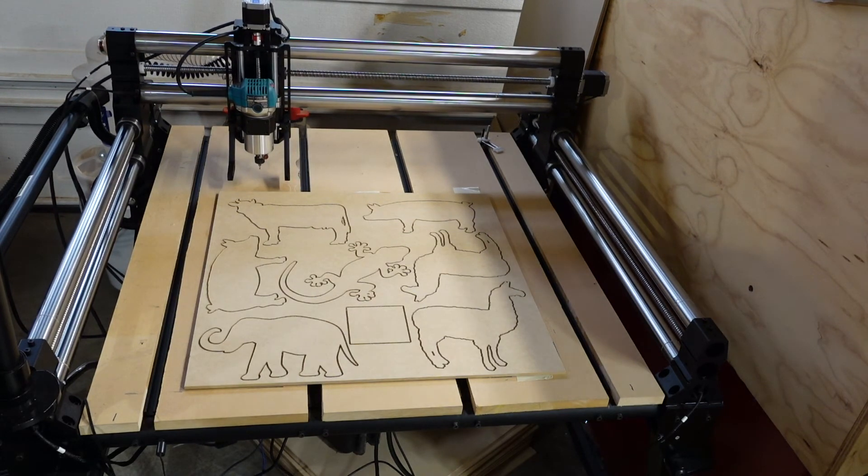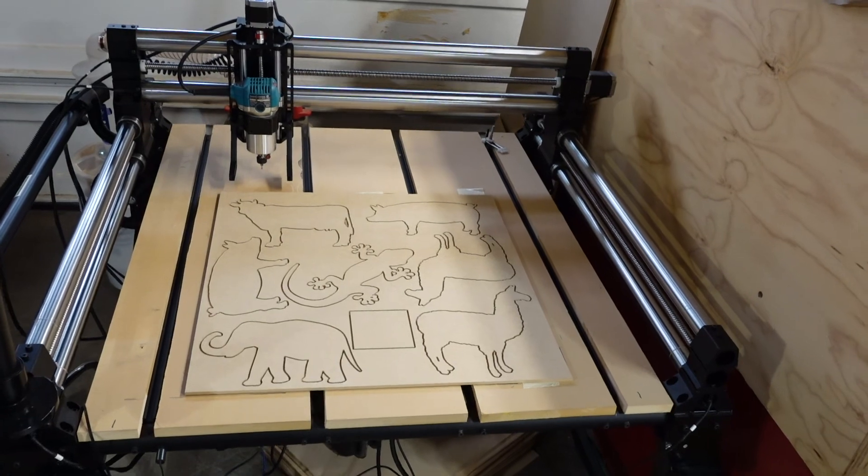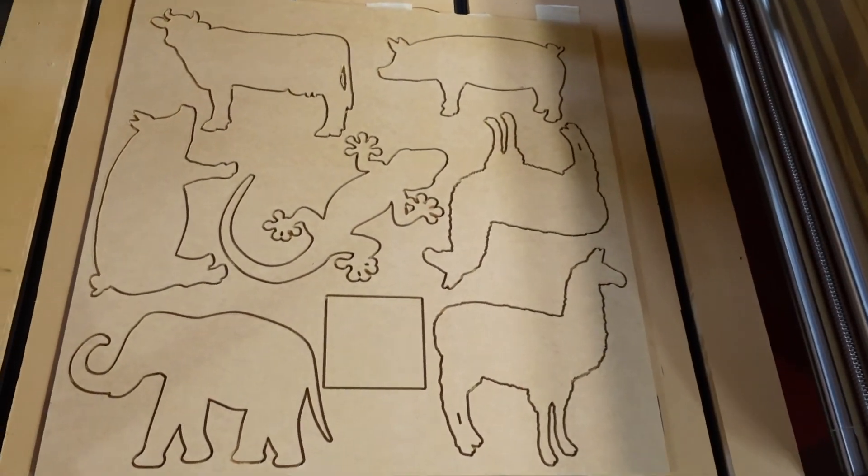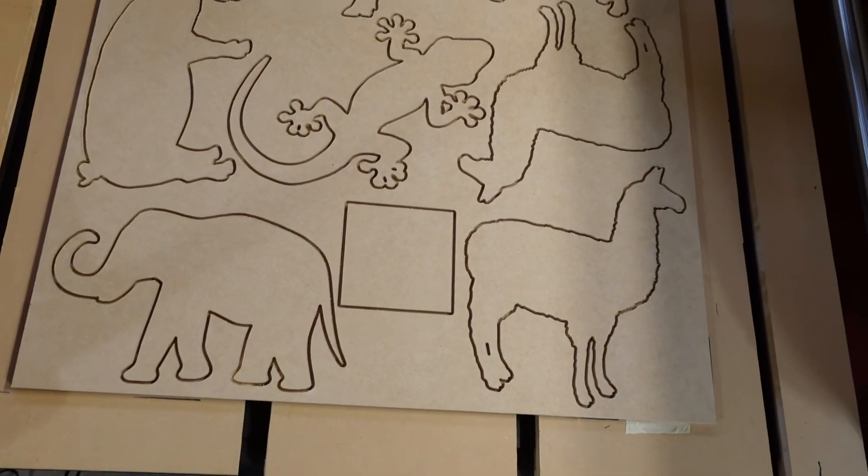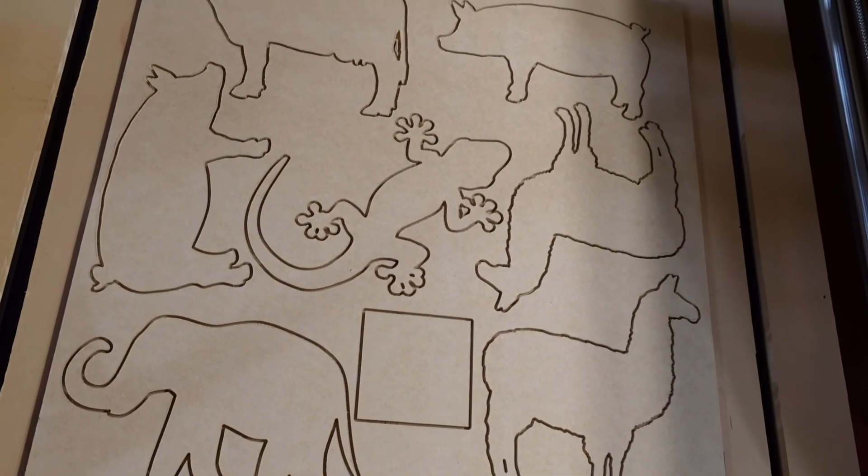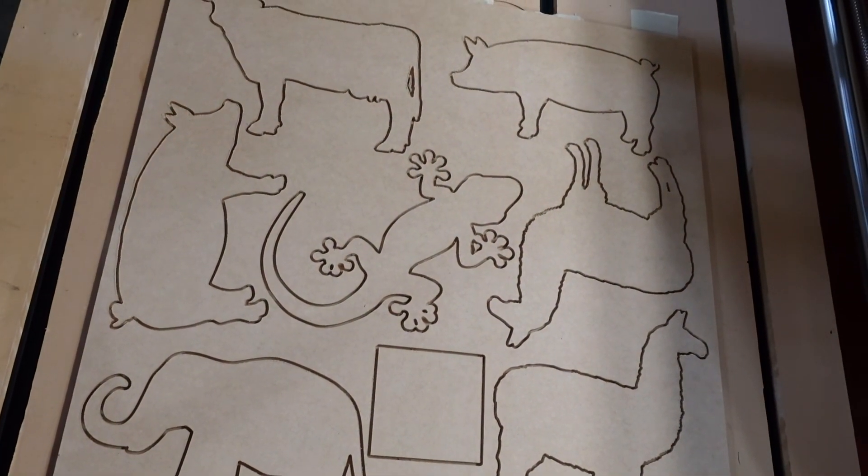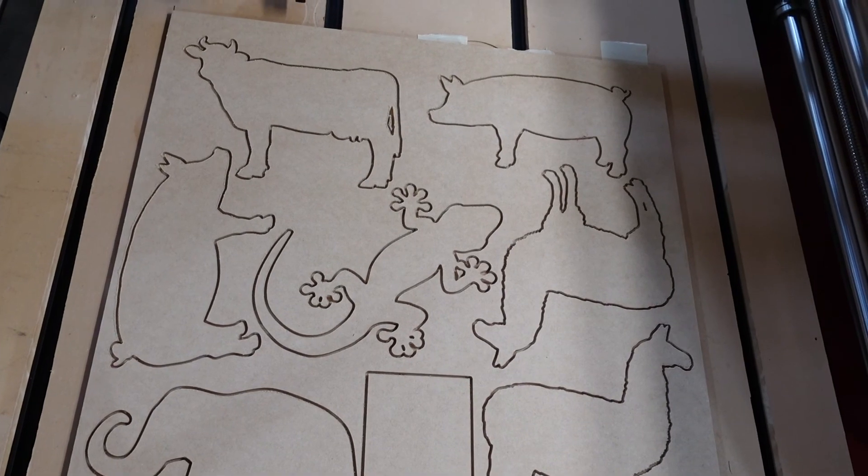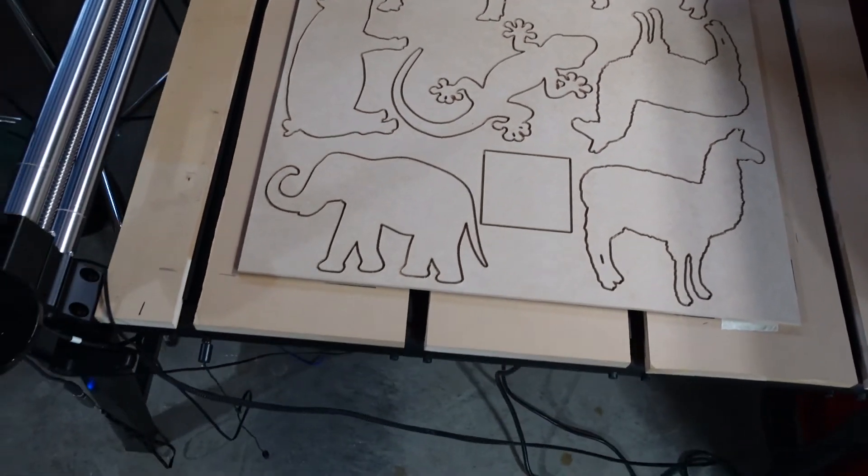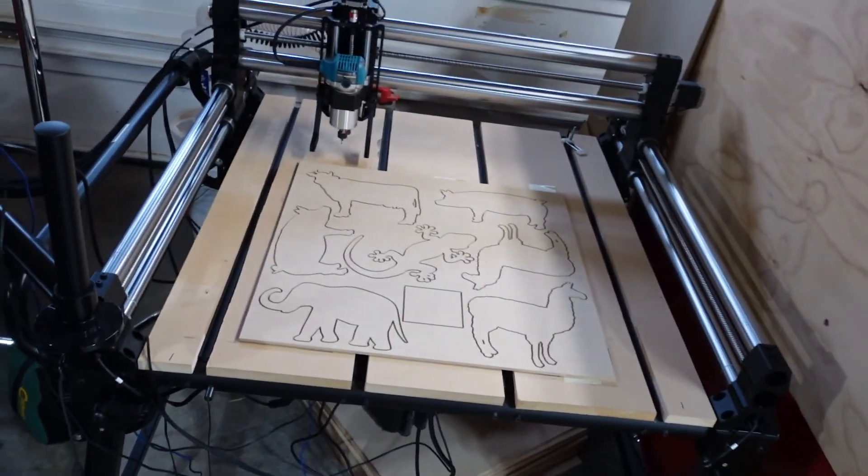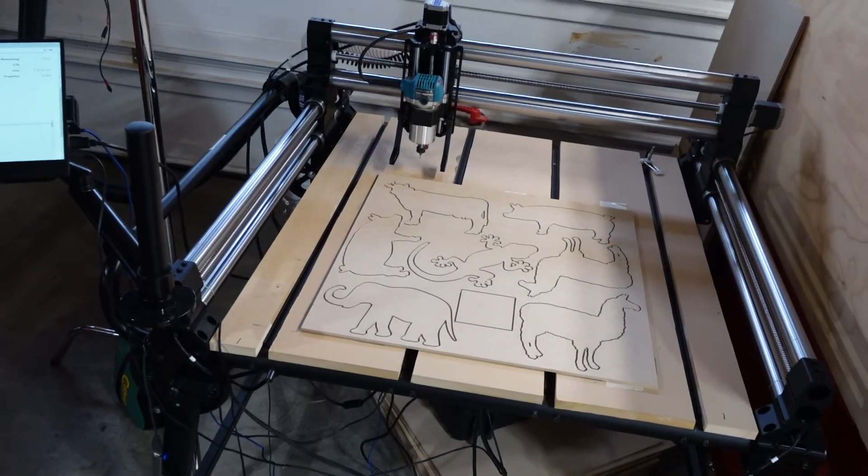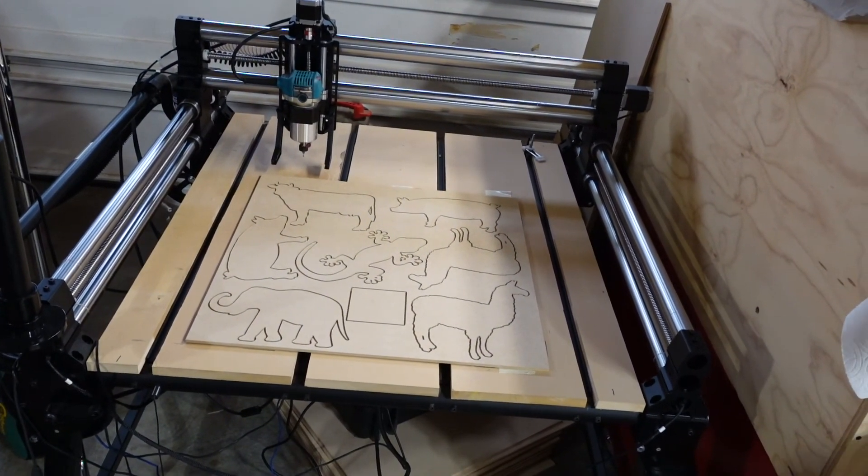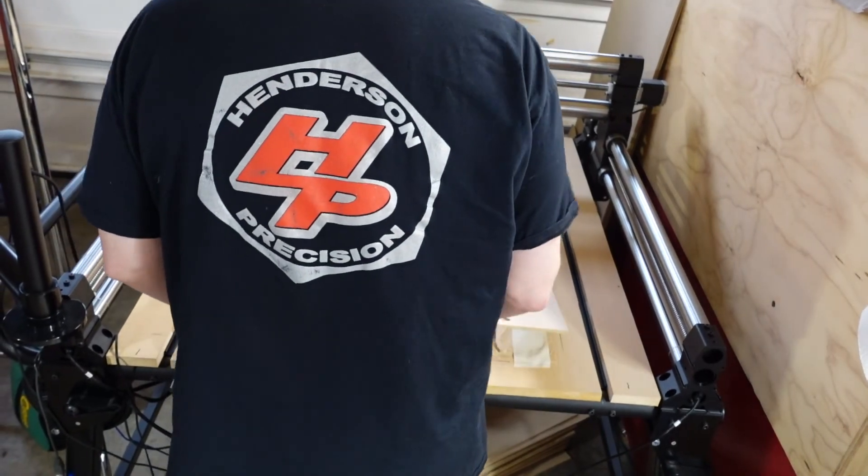Okay, and here's what the finished product looks like. You can see we got two llamas, elephant, an extra coaster, gecko, pig, two pigs, and a cow. So we will get those all pulled off here, and that should be it for the day.